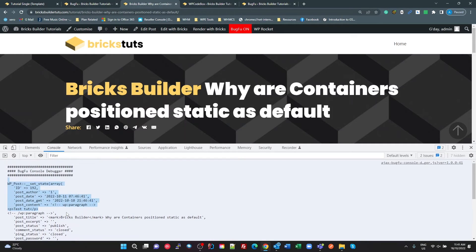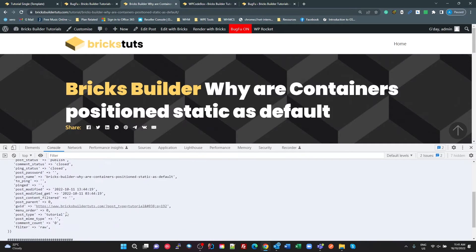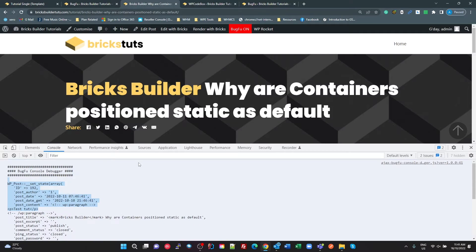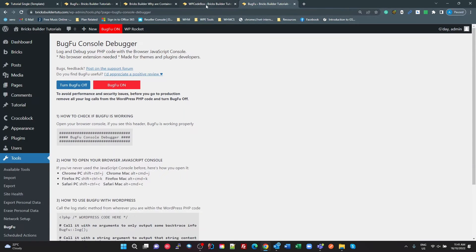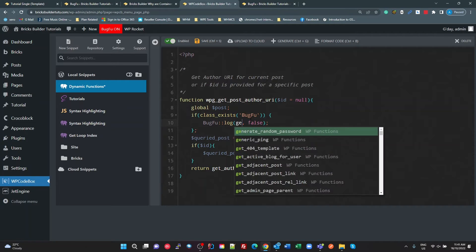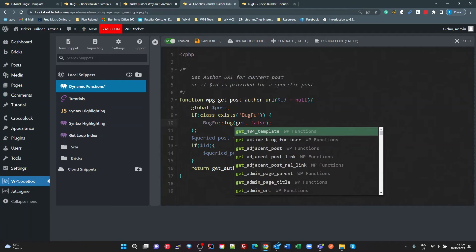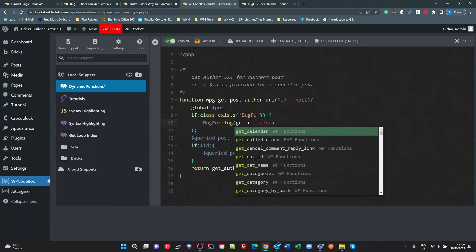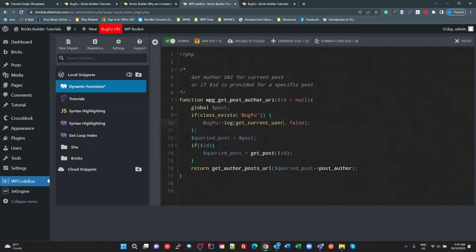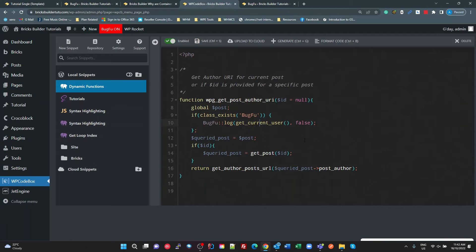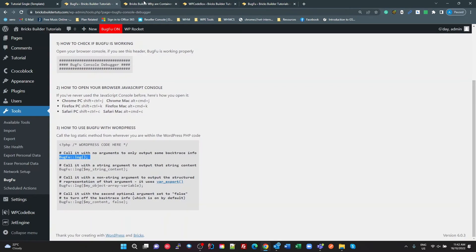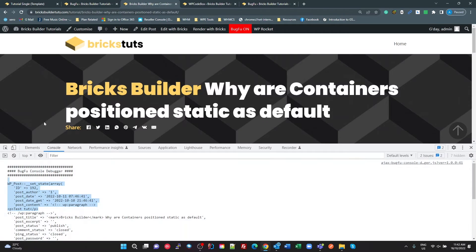BUGFU log post gives us this here in our DevTools console. Alright, so let's change that to BUGFU log, let's do get current user. So we'll call the WordPress get current user function. Save that. And just do a Ctrl-F5. Not getting anything.